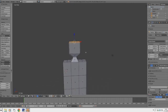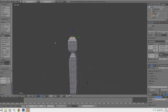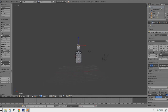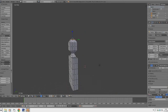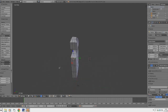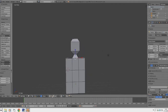Extrude and drag it up to create a head shape — extrude and scale with the scale tool to make a head-like object. Now use the Add Select tool and select these edges on the shoulders, then drag them down a bit to make it look more like shoulders.